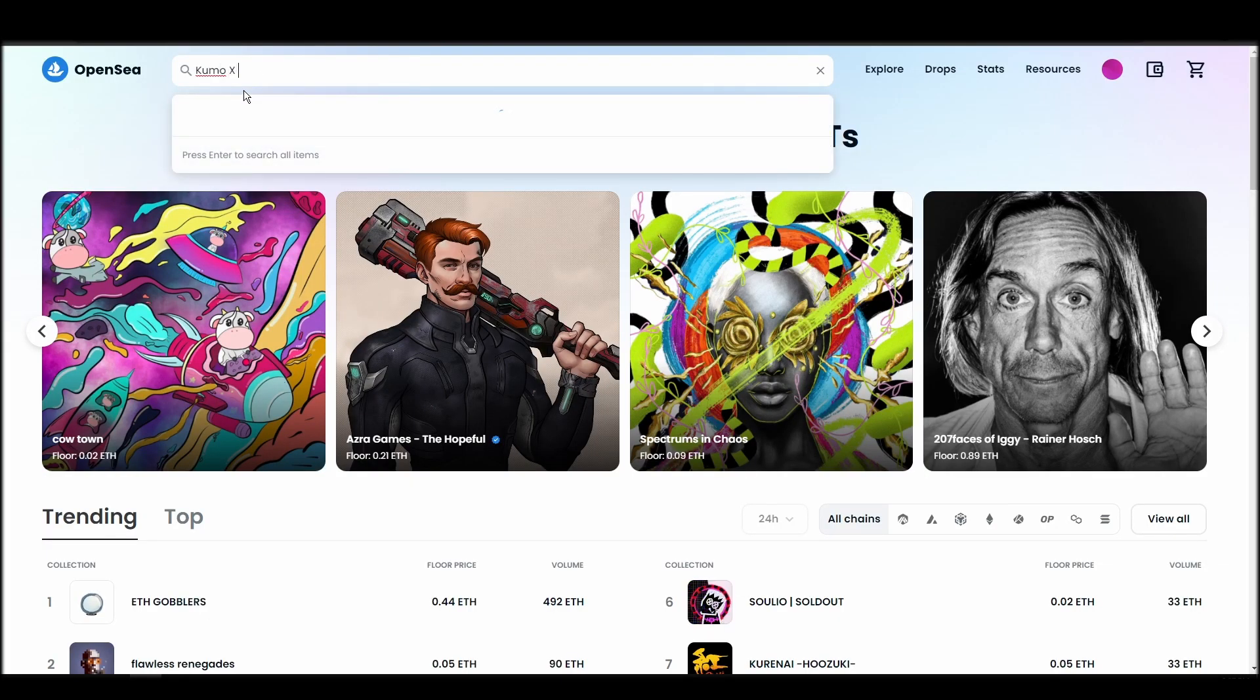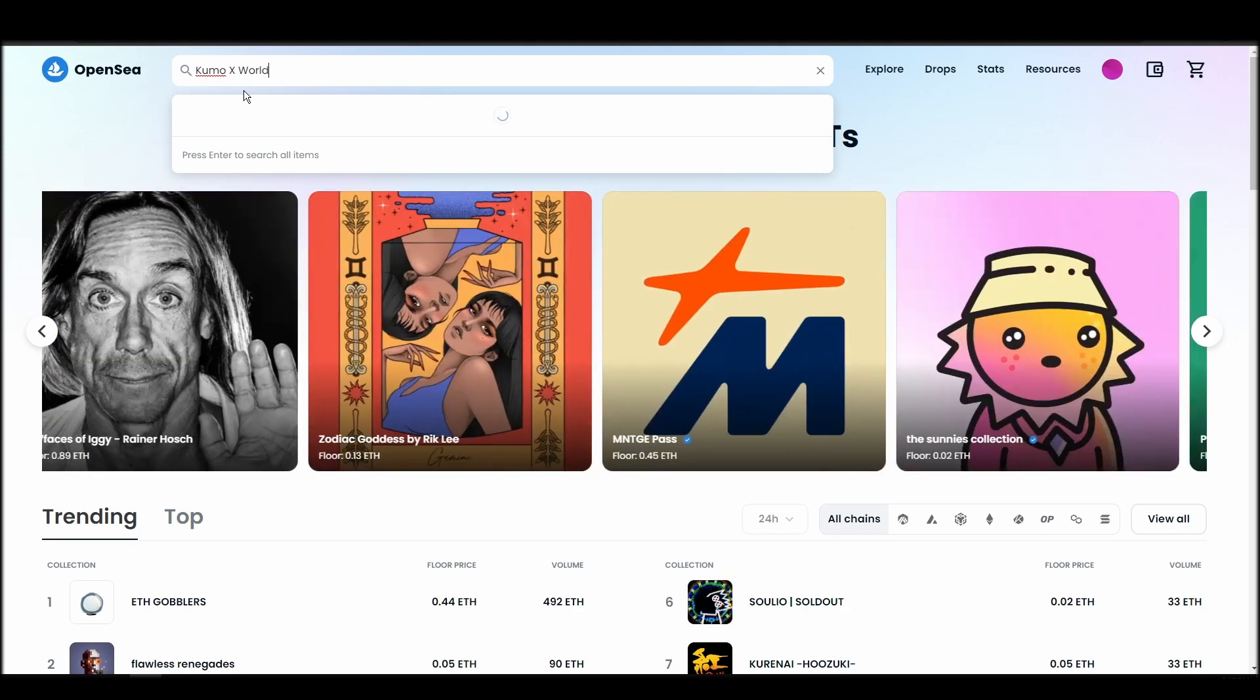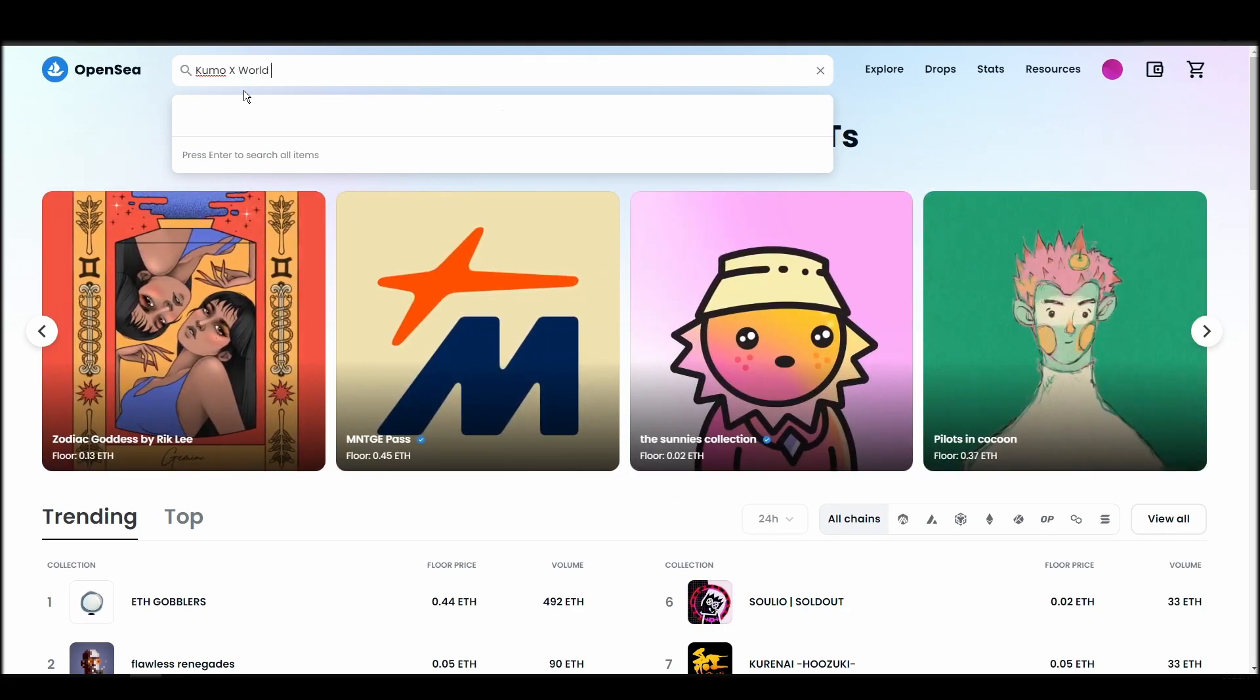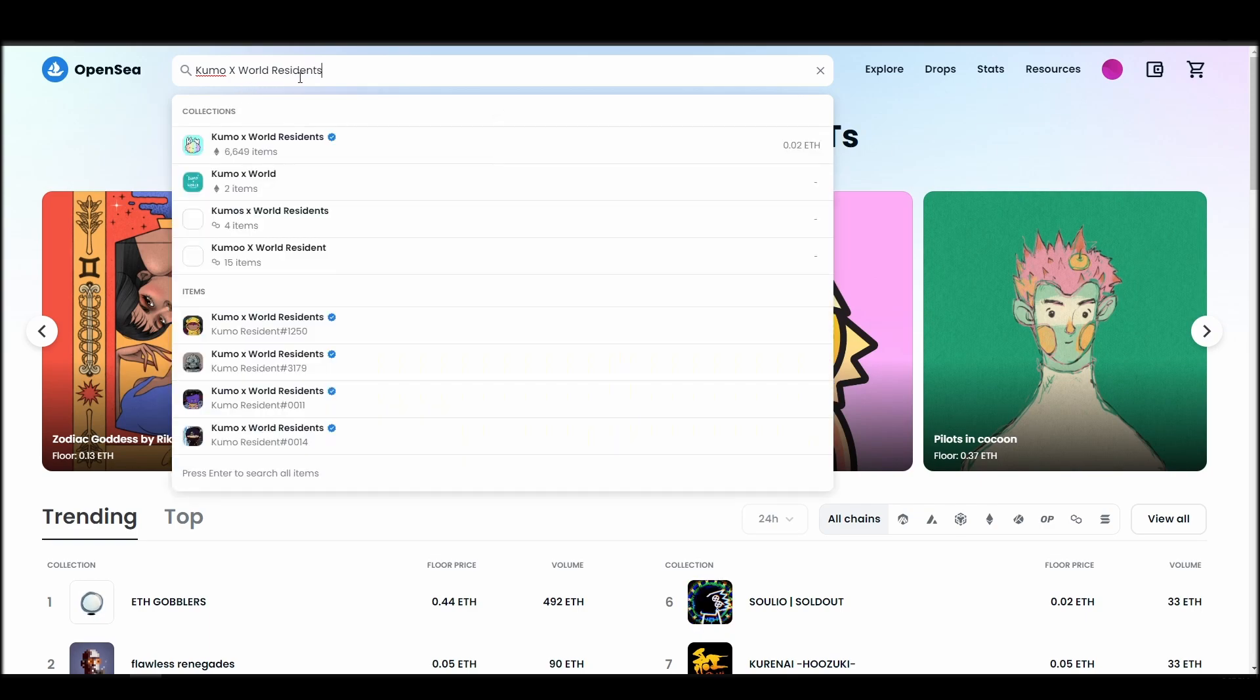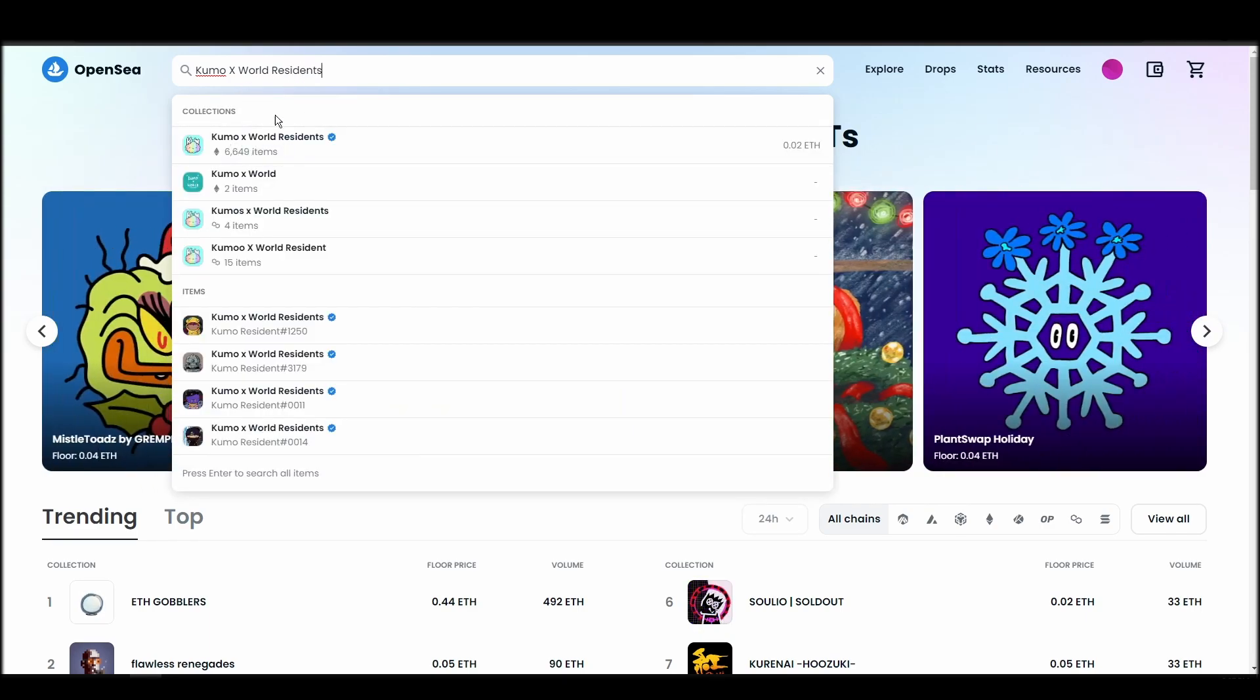Now it's time to buy a Kumo X World Residence NFT. Go to the search bar, type Kumo X World Residence, locate which of the results is the one you are looking for, and click on it.